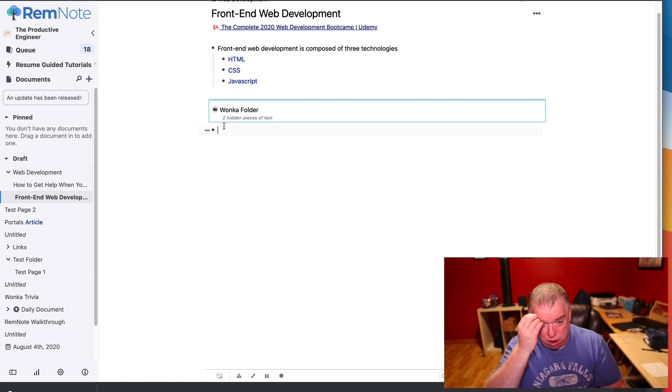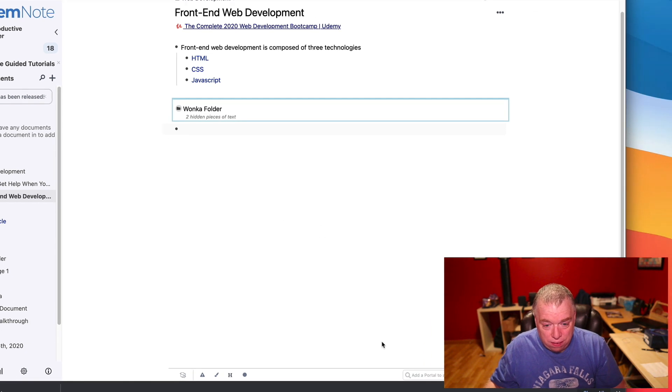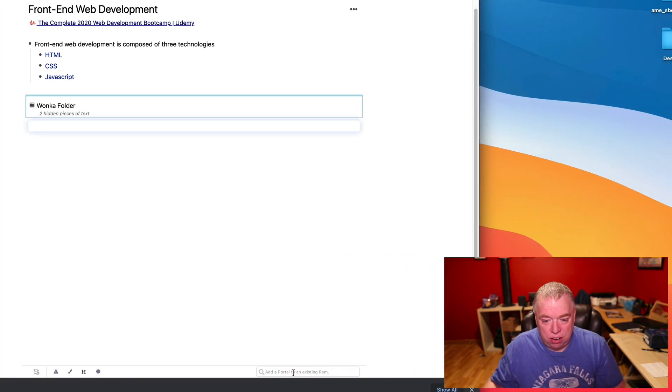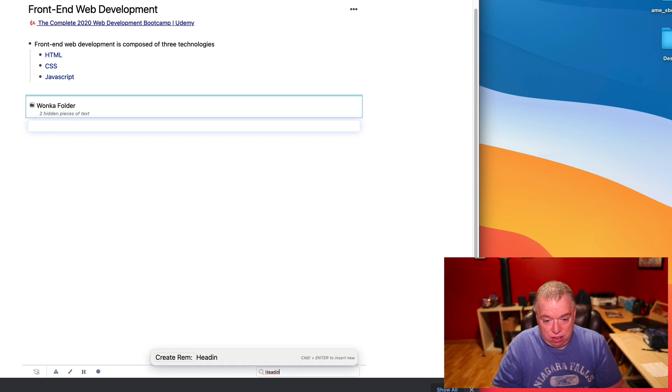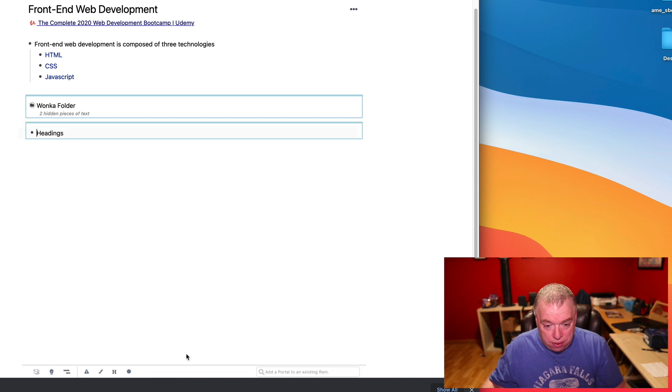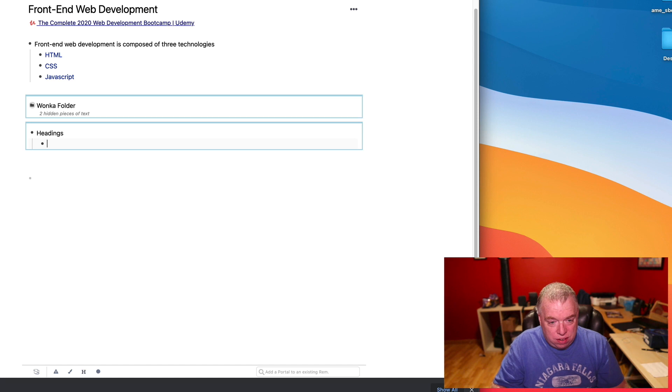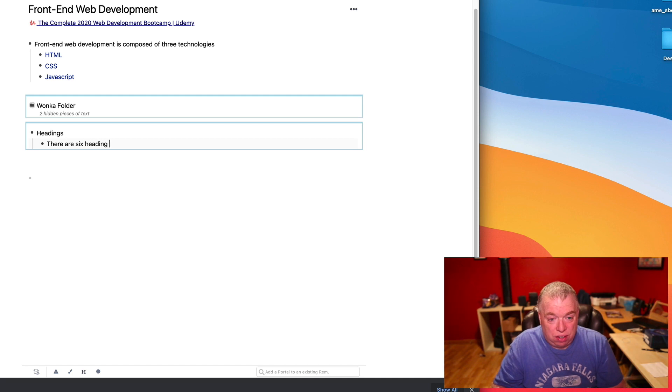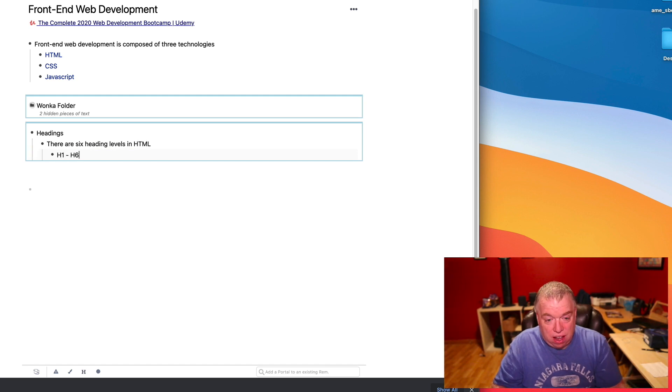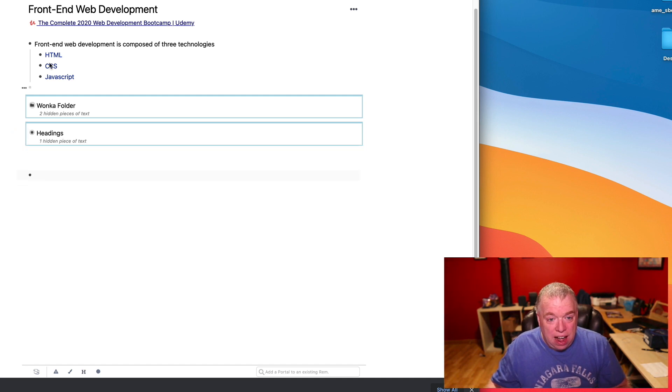Let's say I wanted to create one for headers. What I can do is I can come down here. I can do this from any page. Come down here to the Add a Portal. And let's say I want to type in Headings. I can create that rem by clicking on it. Headings. Come down here, tab in, and just type in 'there are six heading levels in HTML.' I can do HTML1 through H6 as an example. And then I can just close this up.